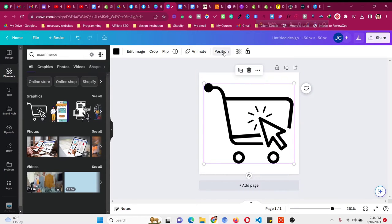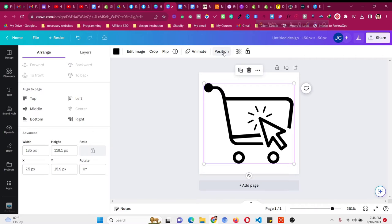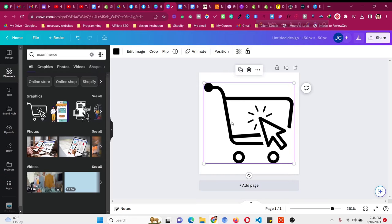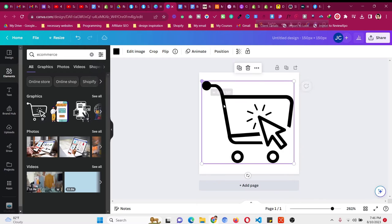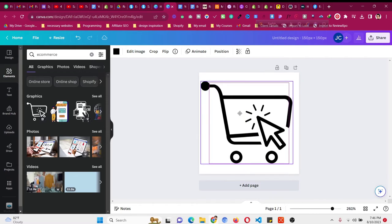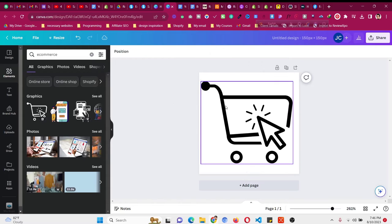Position it in the middle, so it looks good. This is an e-commerce icon.